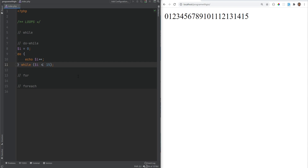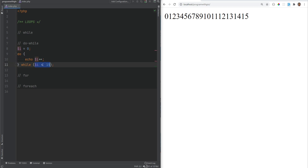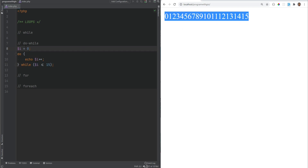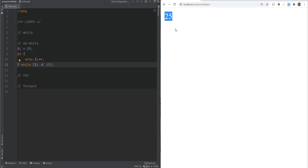The do-while loop is similar to the while loop, with the main difference being that it guarantees the statements within the loop will execute at least once, because the conditional expression is checked at the end of an iteration instead of the beginning. In the do-while, the echo statement executes the first time and then checks the conditional expression. For example, if we change i to 25, it evaluates to false but the echo still executes once.